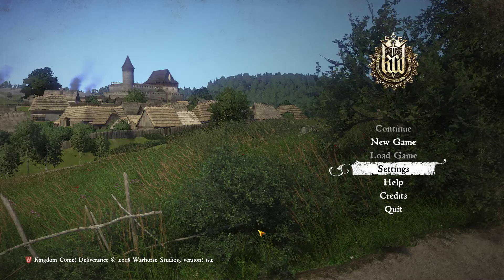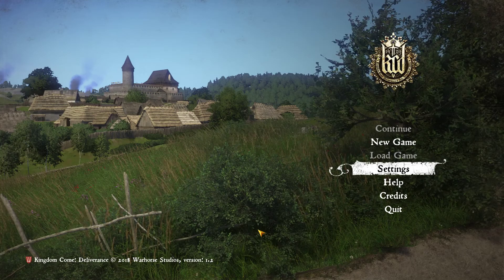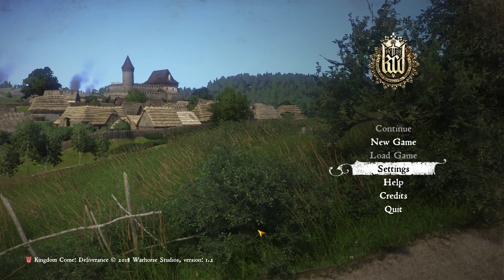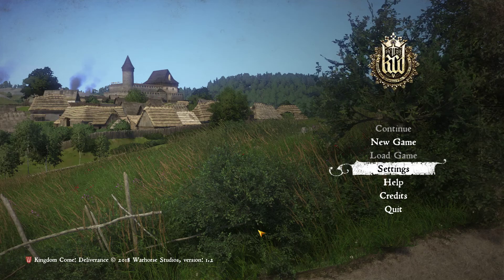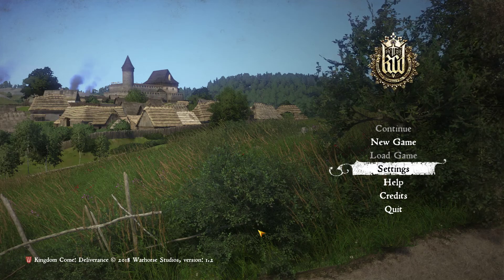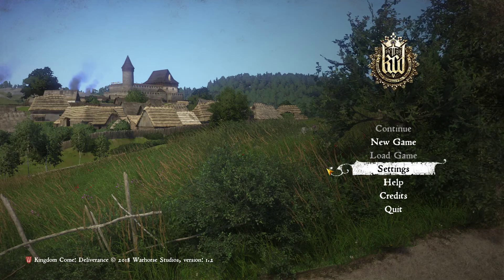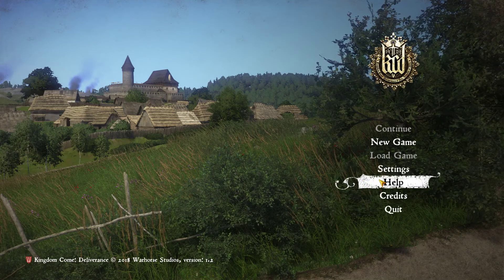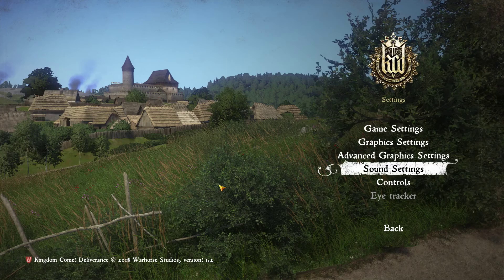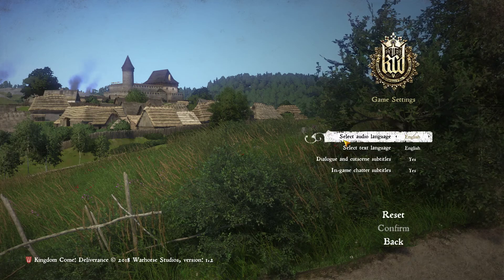Howdy folks, this is Checkers and this is Kingdom Come: Deliverance. Before we get into our let's play, let's take a look at the options we have available. We have Continue, New Game, Load Game, Settings, Help, Credits, and Quit. Let's take a look at the all-important Settings.